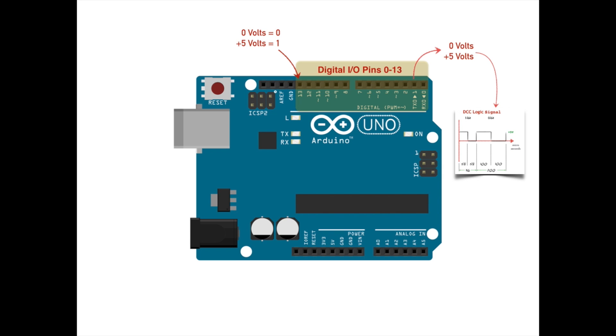Continuing our tour, we see at the bottom of the board a set of six pins labeled A0 through A5. These pins can be configured by your program to also behave as digital inputs or digital outputs. And if configured as a digital output, it would seem that any of them can also be used to generate a DCC logic signal.